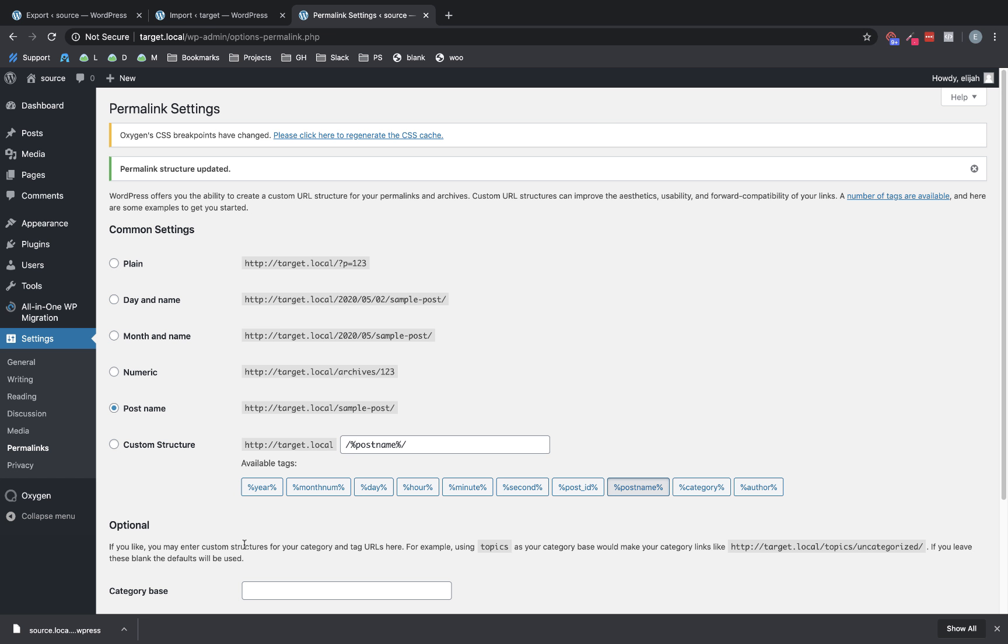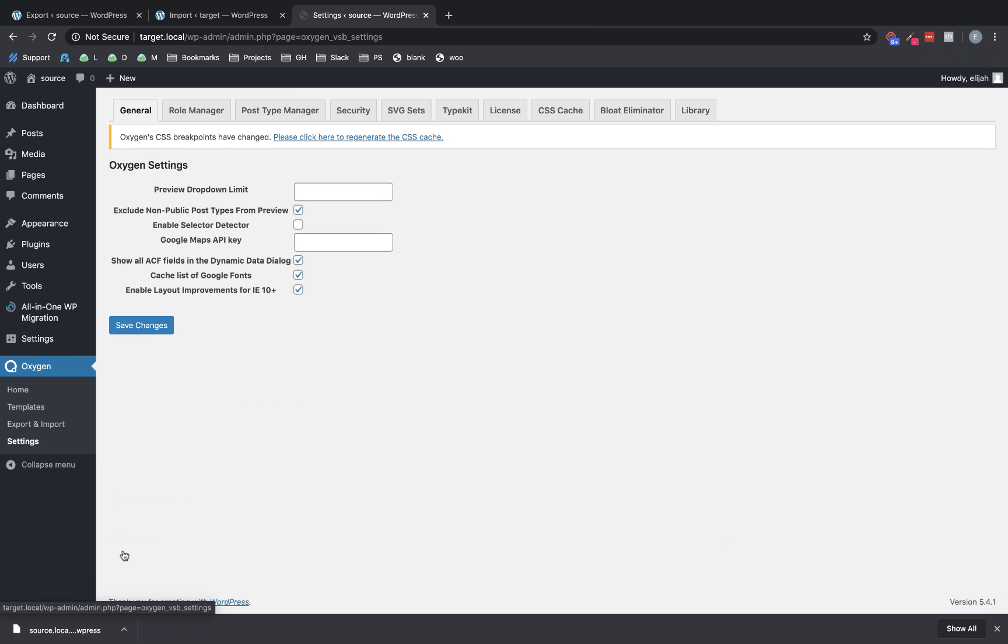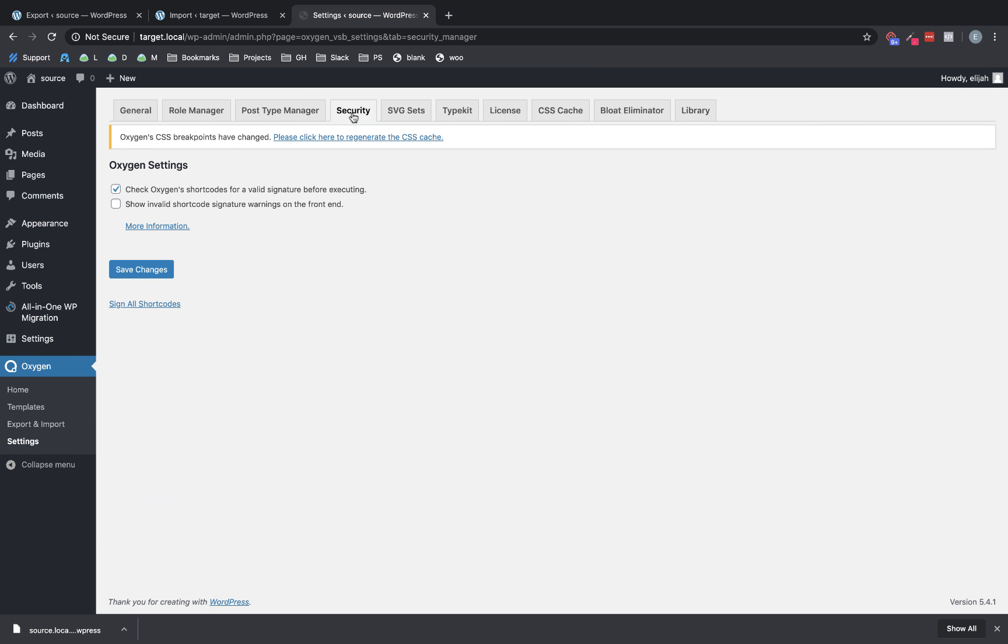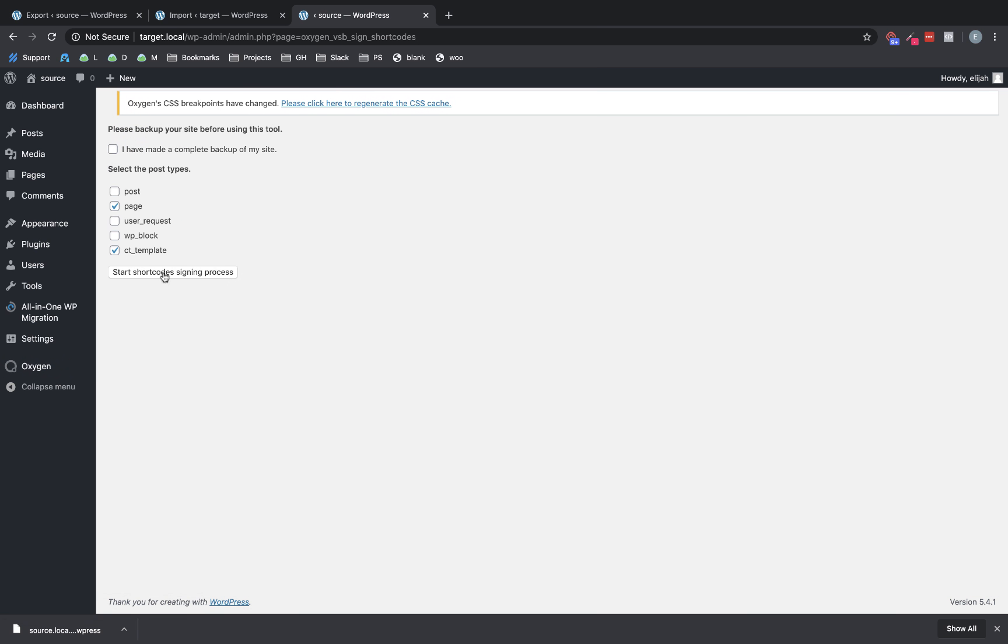And then we're going to go ahead and perform that second bit of instruction, which is to resign Oxygen shortcodes. So we'll go to Oxygen, settings, security.